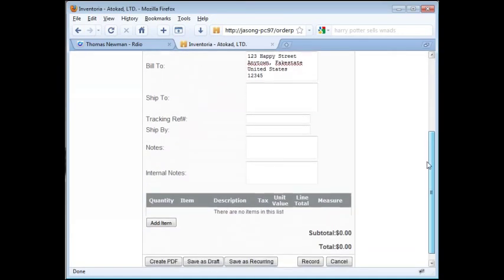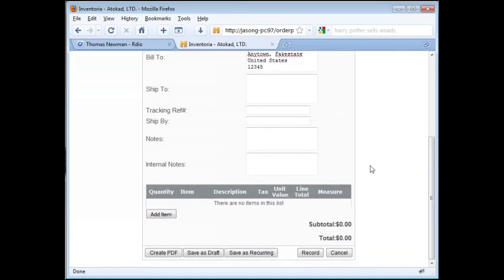When the details are complete, you can save the order as a PDF, as a draft, as a recurring order, or you can simply just record the order.